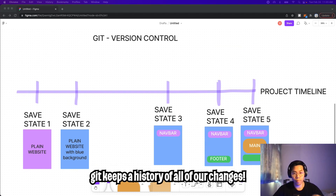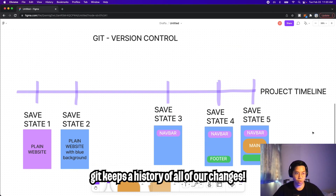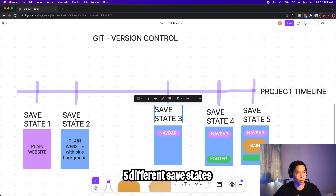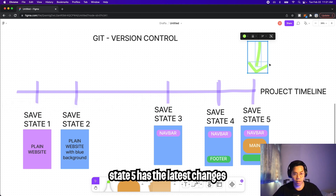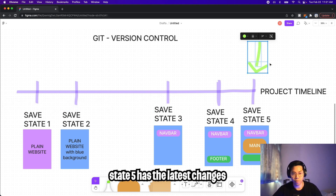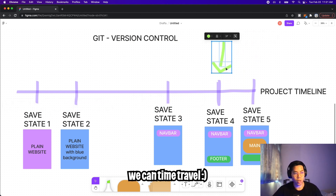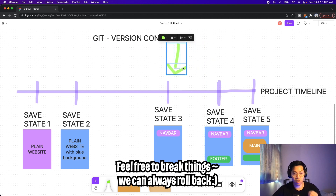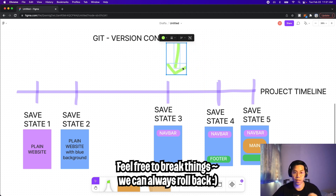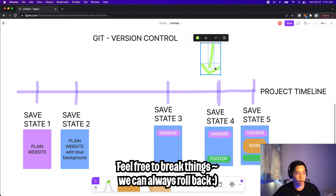The cool thing about Git is that we have a history of all of our changes. In this example, we have five different states, and currently our project is in state five. If we want, we can always hop back to different states. This is super helpful because if for some reason someone merges a change that breaks the website, we can always just roll back to a previous state that is more stable.